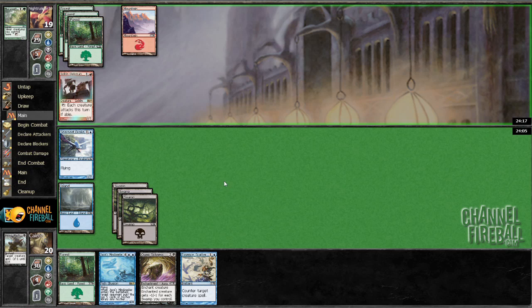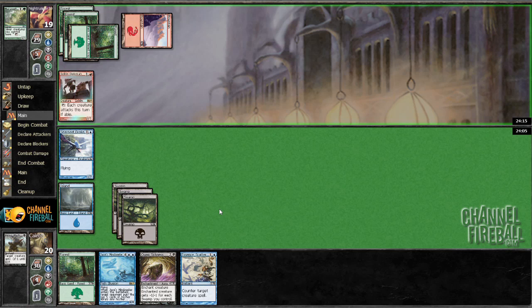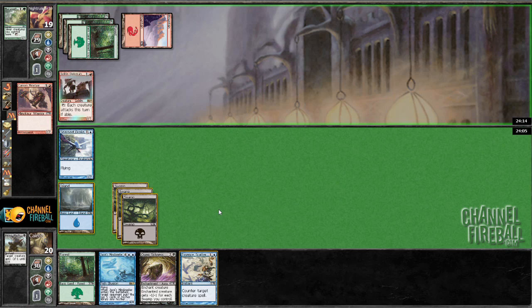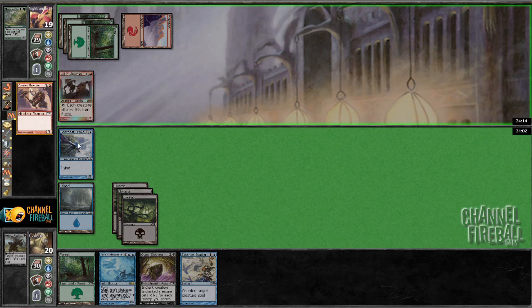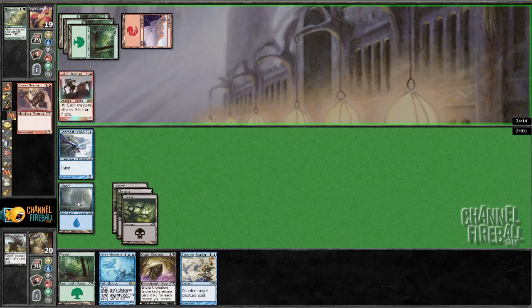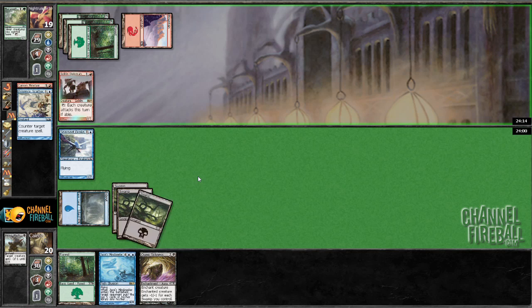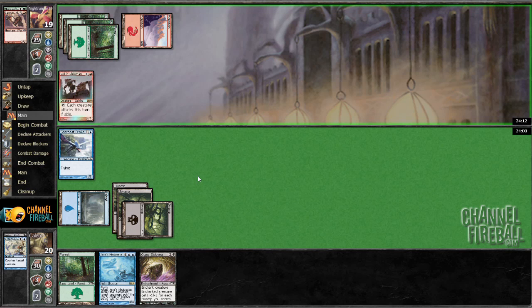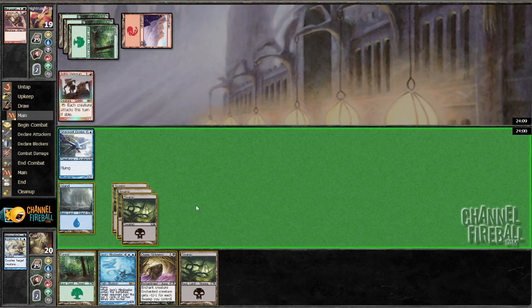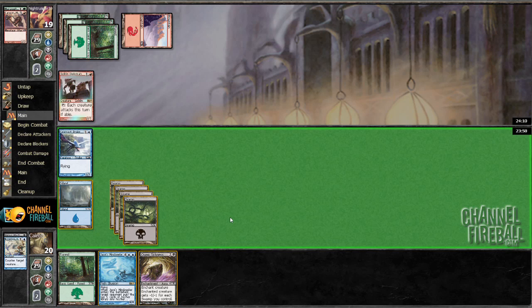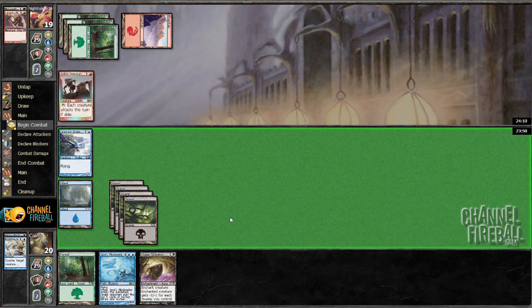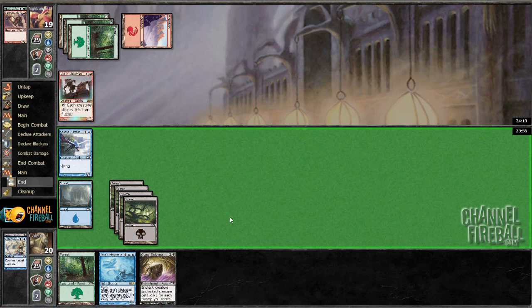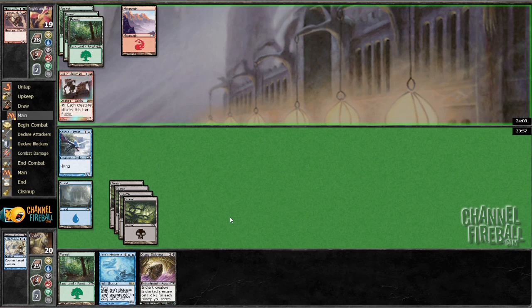I think the plan is, yeah, I'll Essence Scatter that guy. Still missing that second blue source.